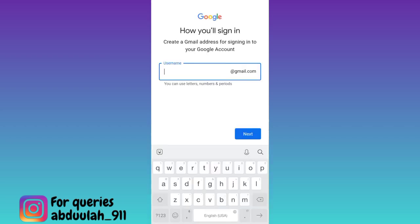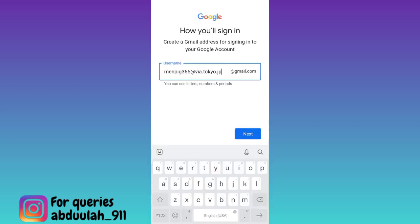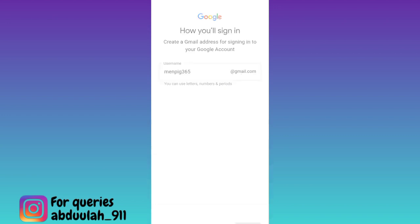Now paste the email address that you copied at the start of this video and then remove everything after the at sign, then click on next.